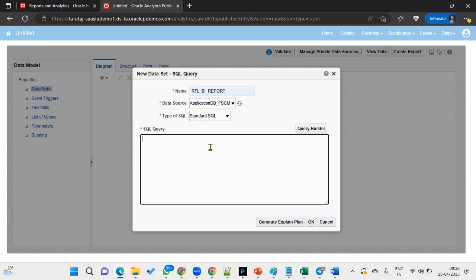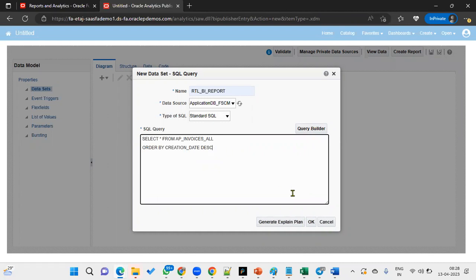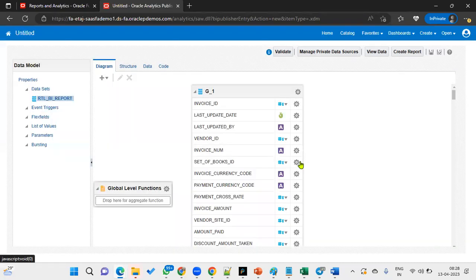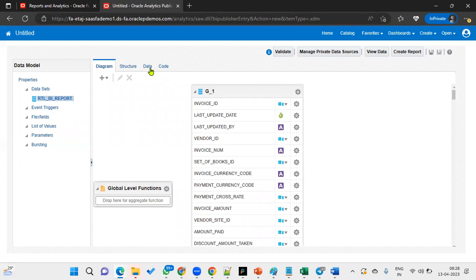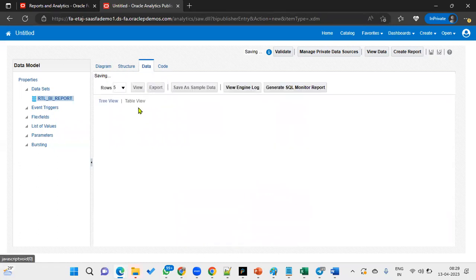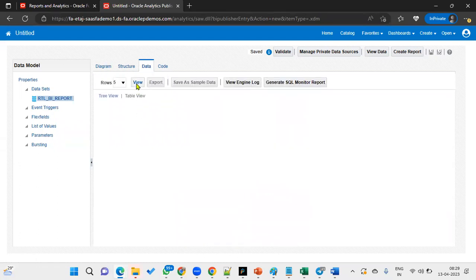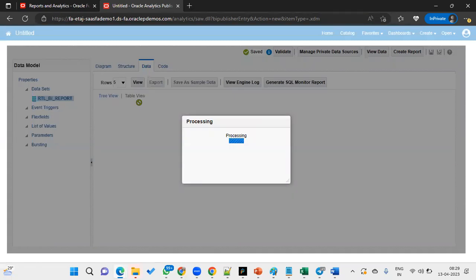Write the query: SELECT * FROM AP_INVOICES_ALL is the table name. I want to have the invoices which are created recently, ordered by creation date descending order. We are going ahead with this.